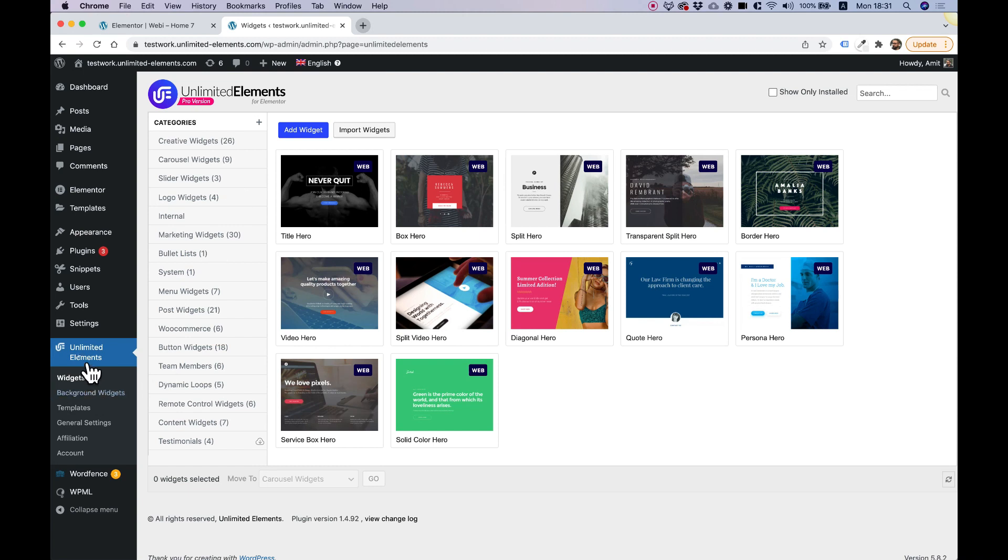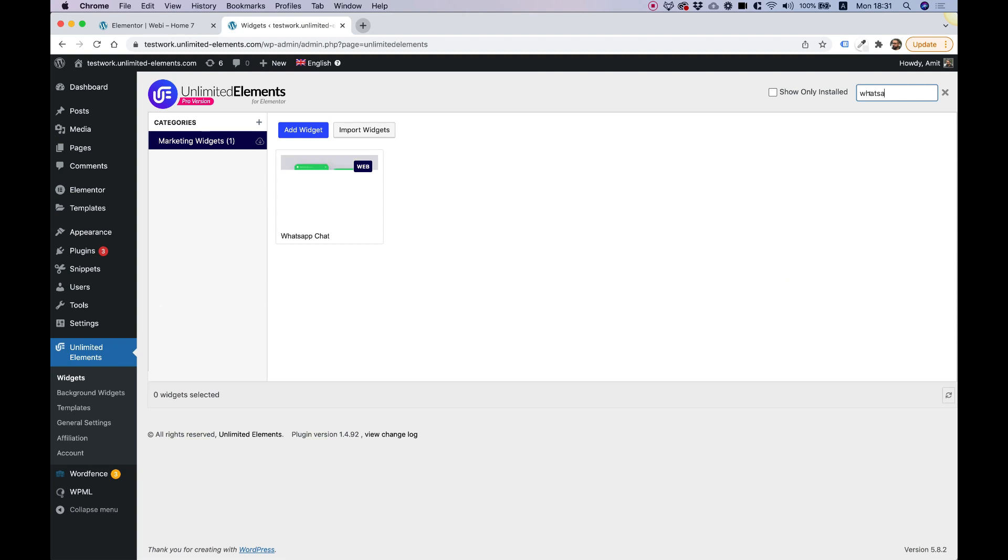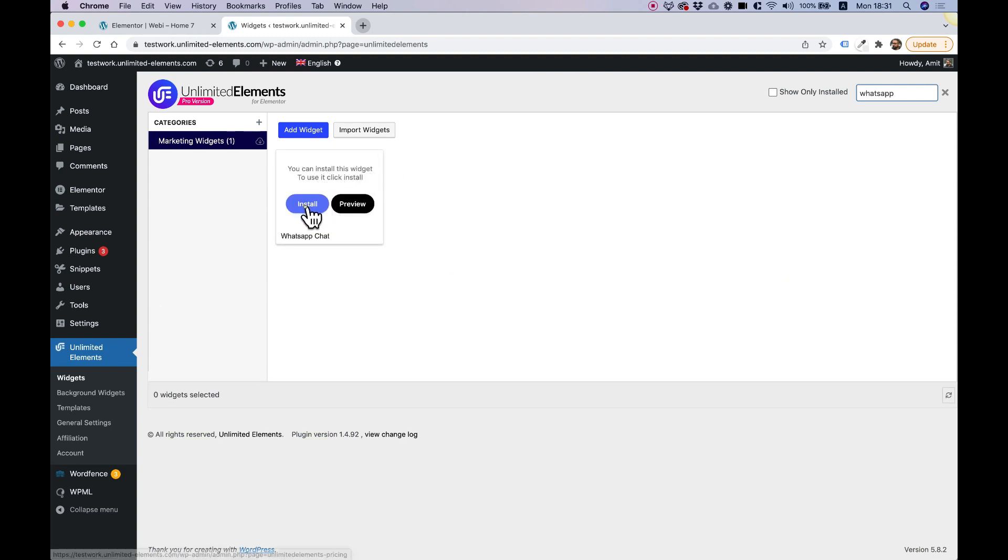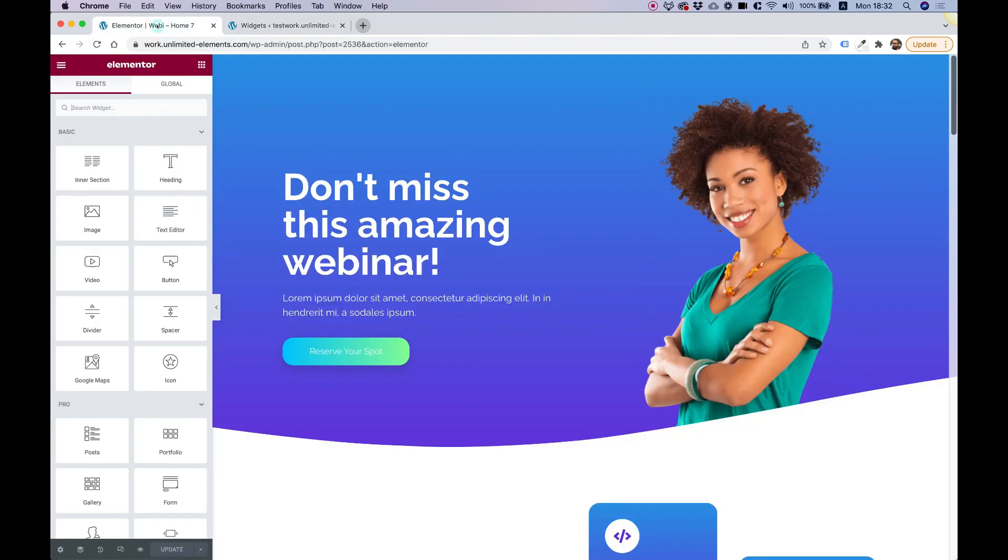Inside of the plugin Unlimited Elements, you're going to see the widget library. Over here, you can just search for the word WhatsApp and it will find the WhatsApp chat widget. Hover over the widget, click install, and that will add it to your Elementor widgets pane.